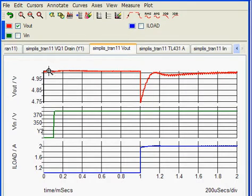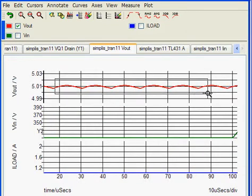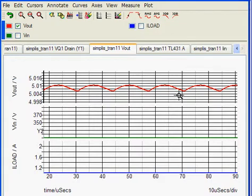We can also just zoom in and notice that the simulation does begin with an exceedingly good steady state solution before we initiate the line and load transients.